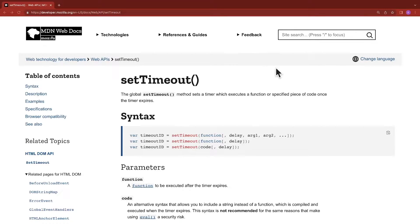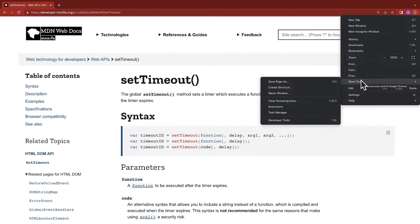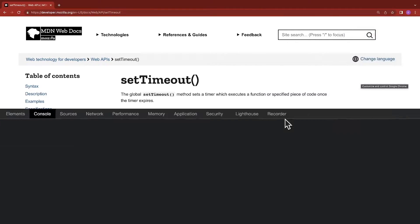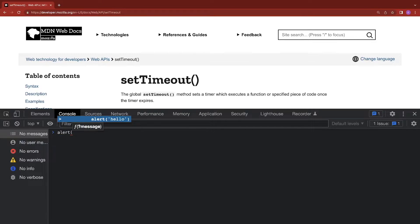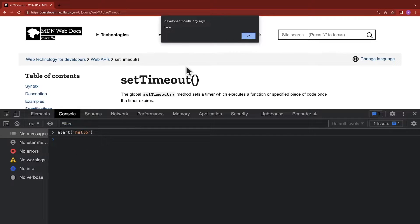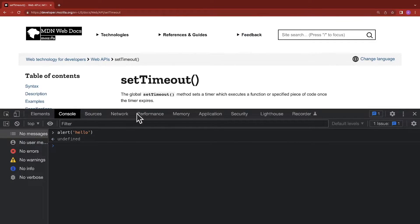Let's go ahead and try the setTimeout method inside Chrome. Click on the three dots, click on More Tools, click on Developer Tools, and then once this is open, go ahead and select the Console. From the console, we can play around with JavaScript. We can use alert and just type 'hello'. This is a method that I want to call on a timer. When I call alert, it automatically executes right away and we get this message at the top of our screen that says hello.